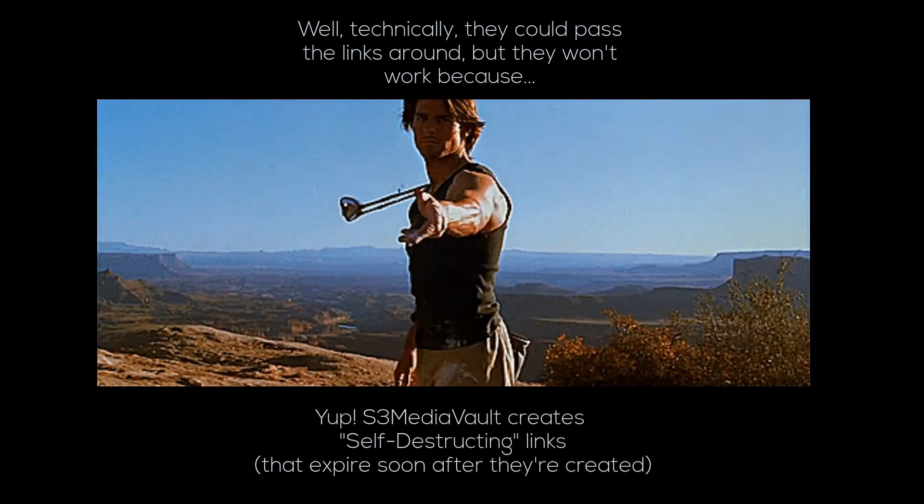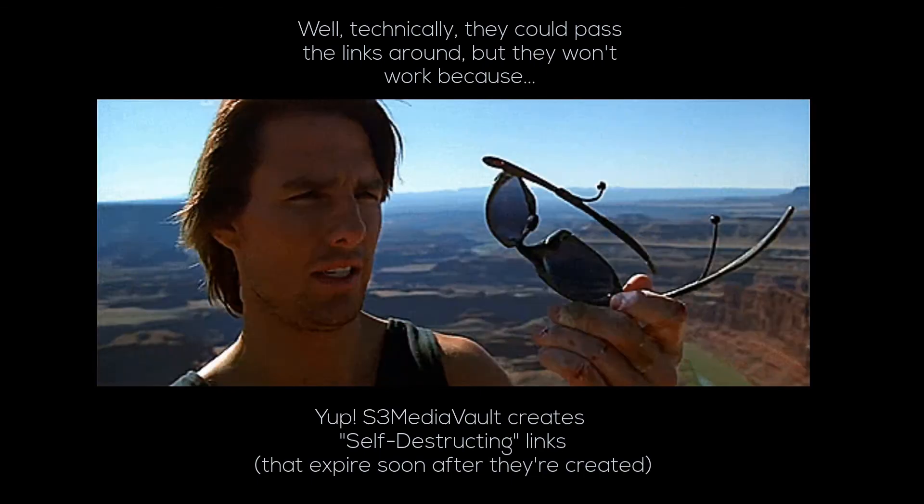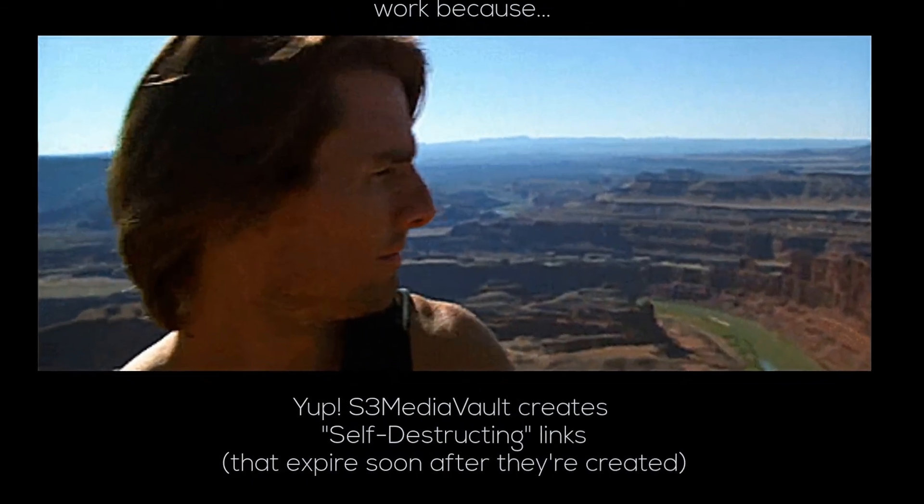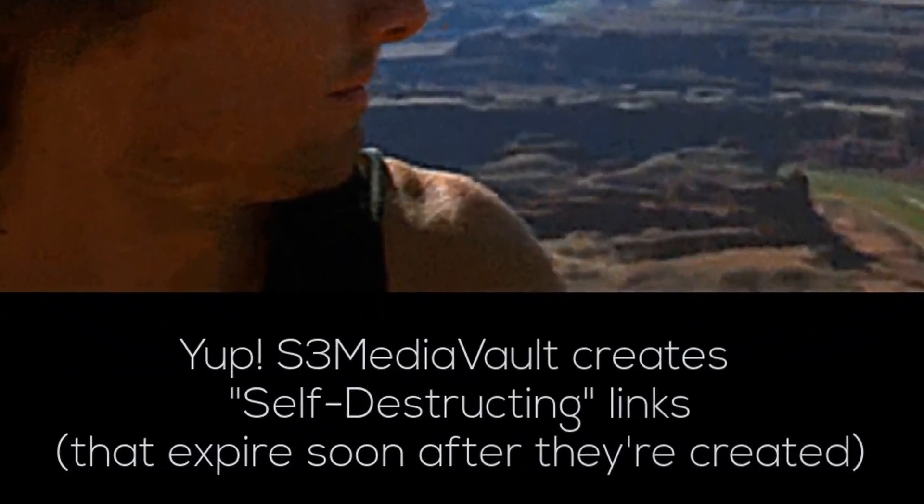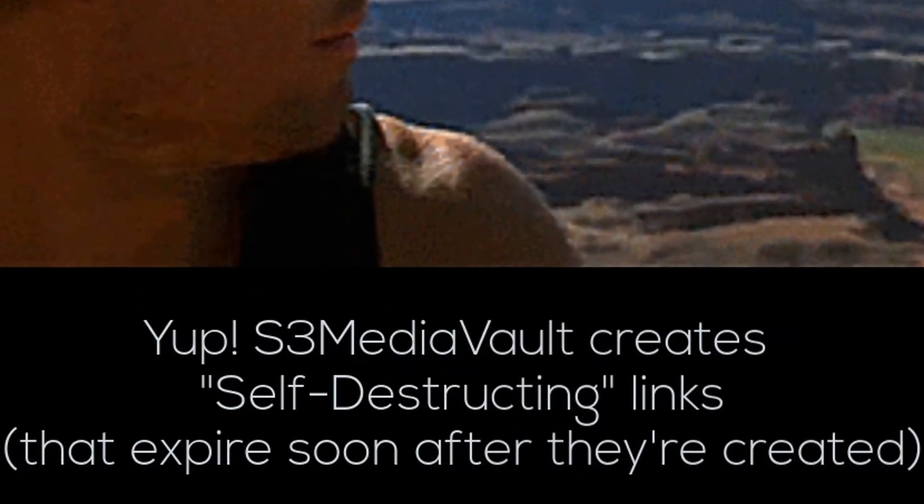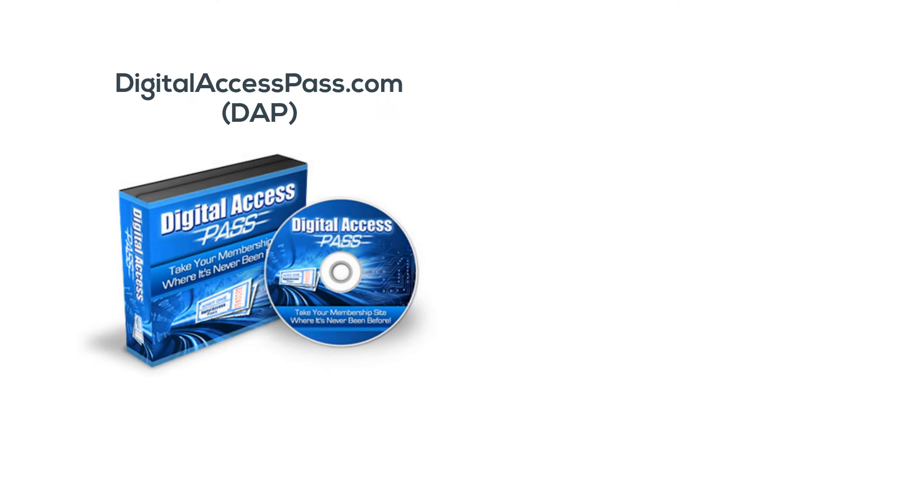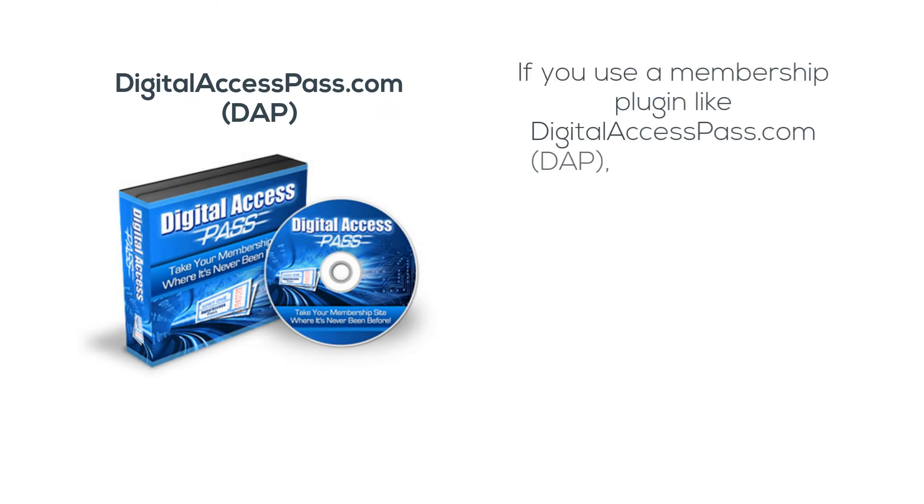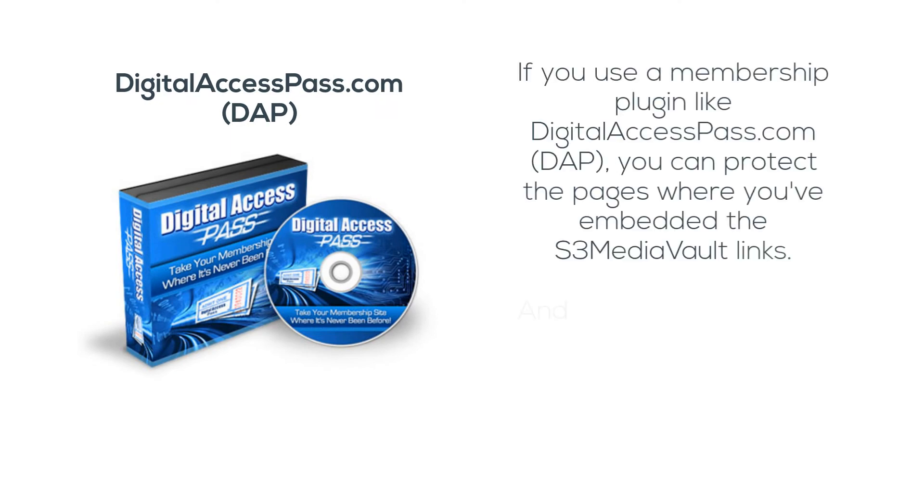S3 Media Vault creates self-destructing expiring links.